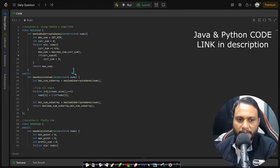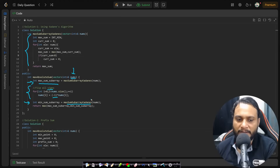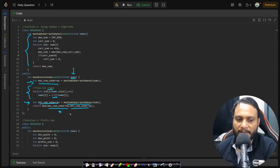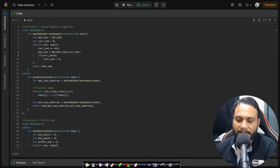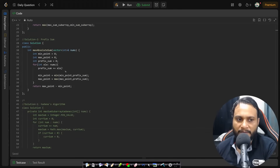For the Kadane's algorithm approach, given nums, we find the maximum sum subarray using Kadane's algorithm. Then we flip all the signs by multiplying every element by -1, and again find the maximum sum subarray using Kadane's — this gives us the minimum sum subarray equivalent. We return the maximum between these two values.